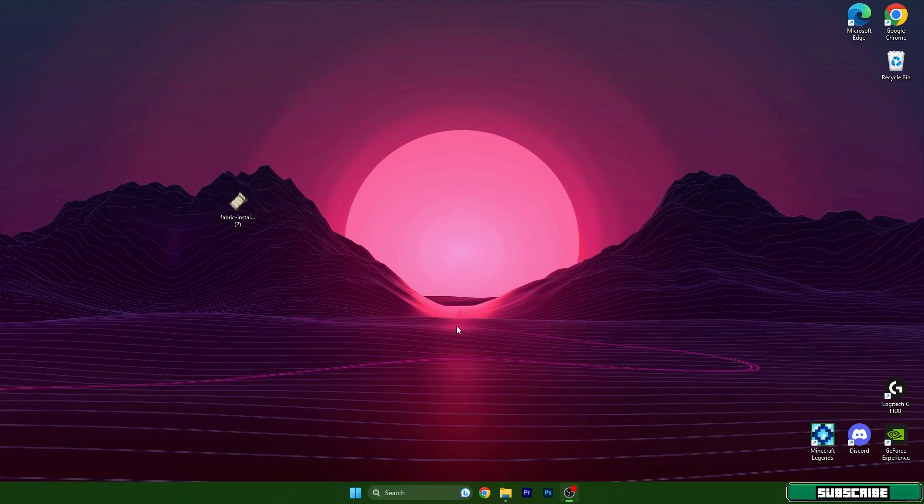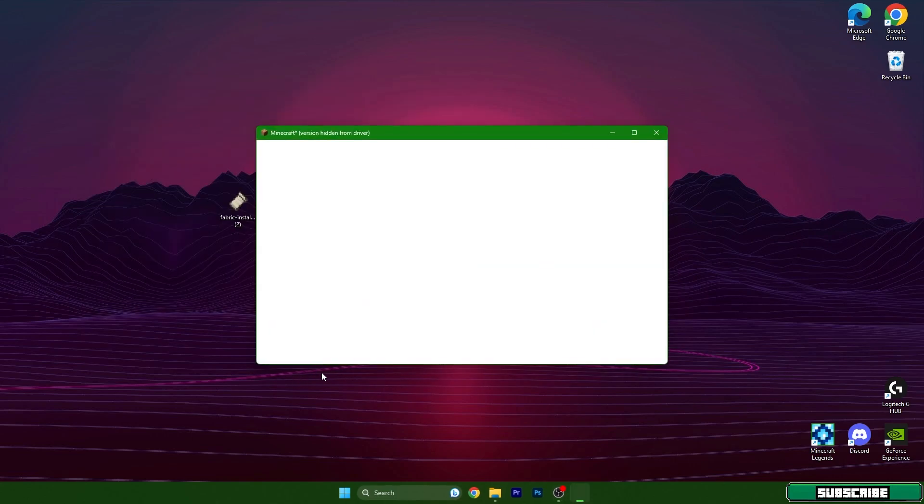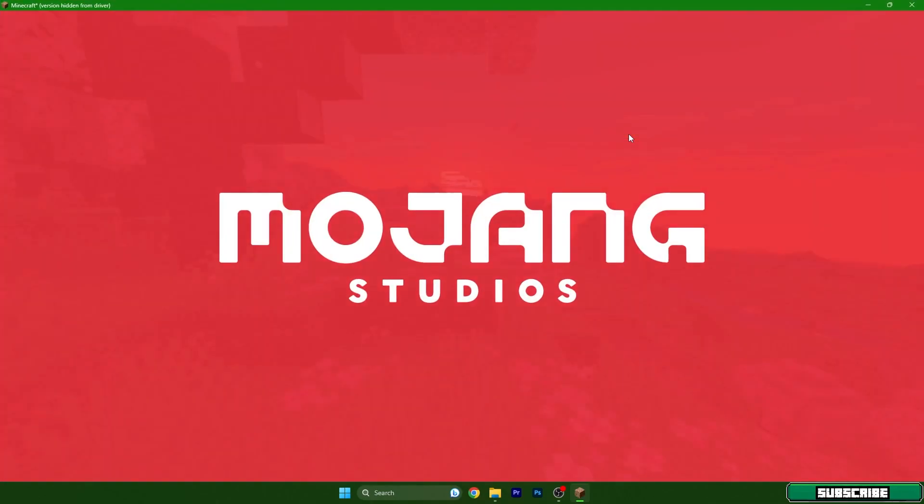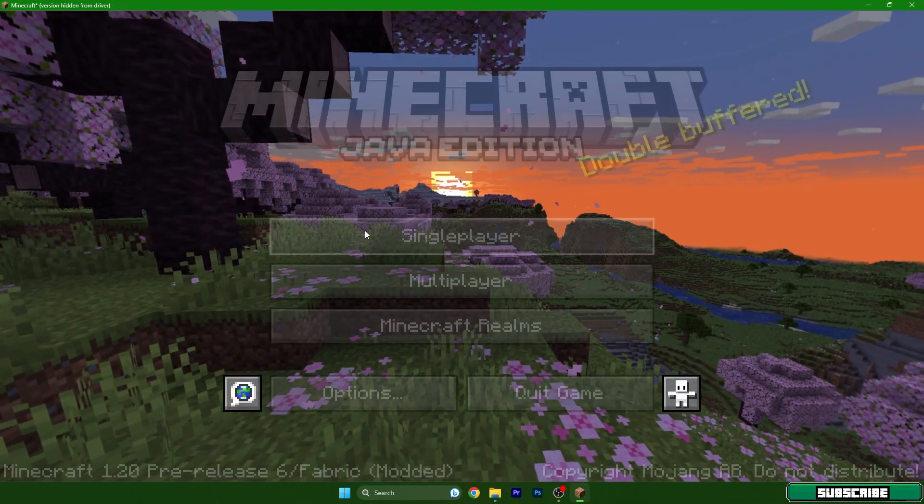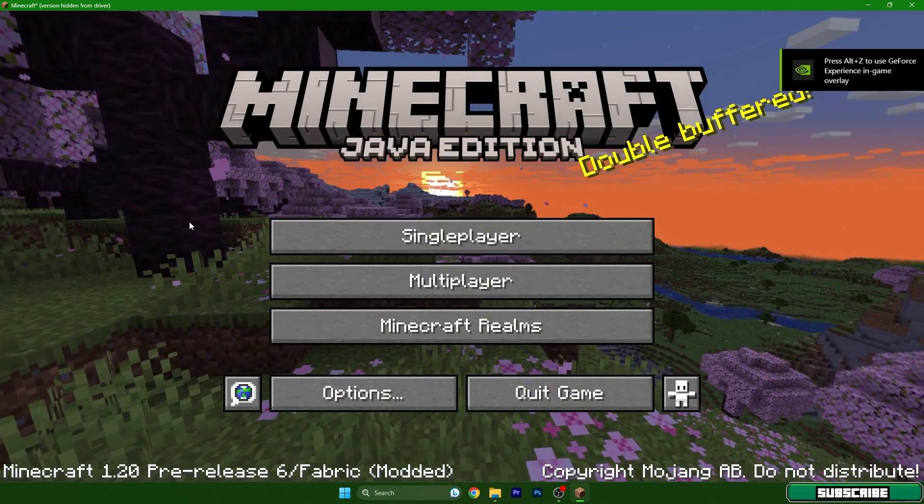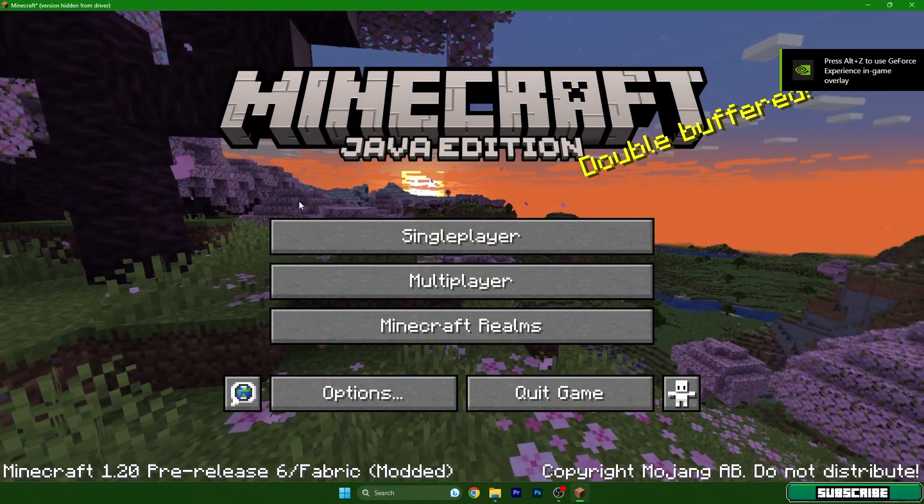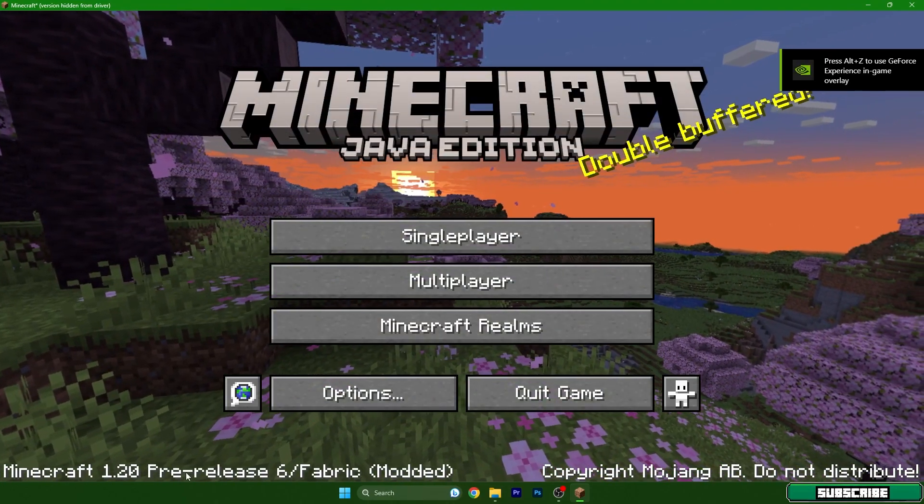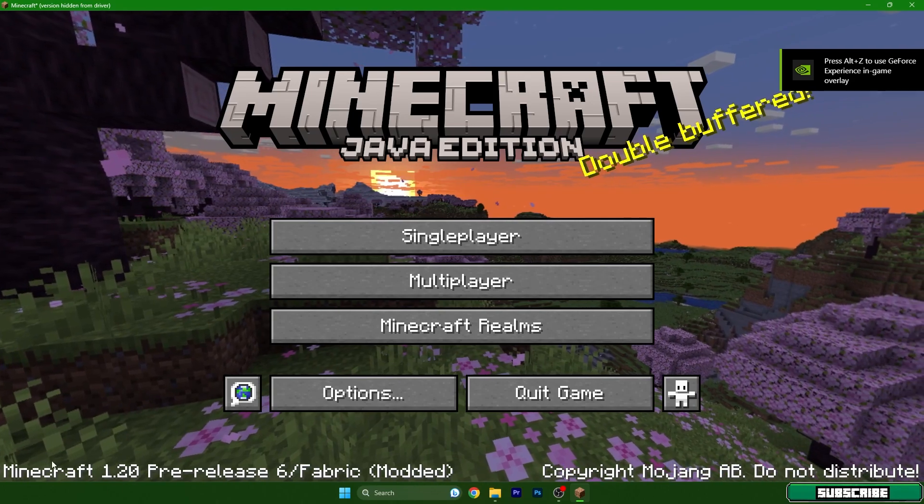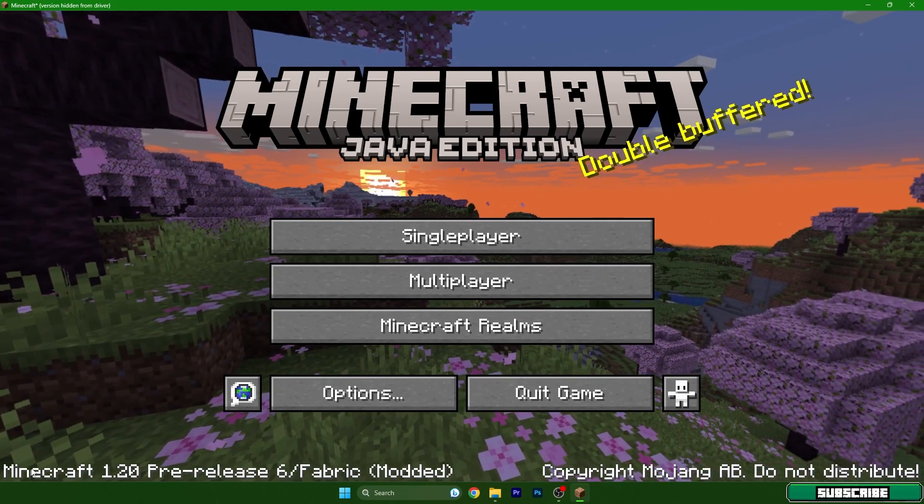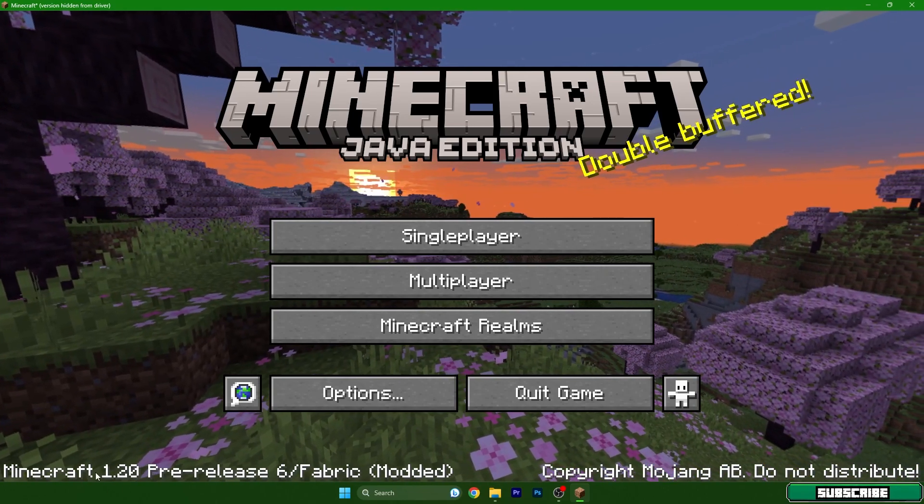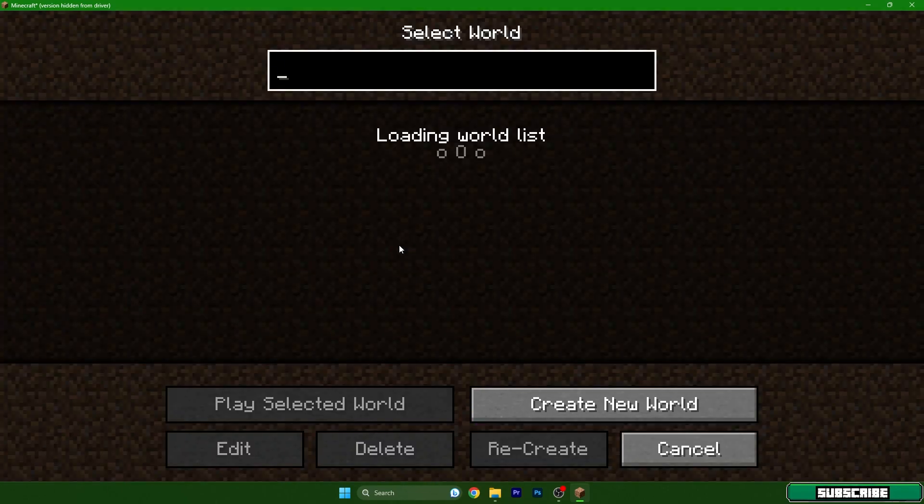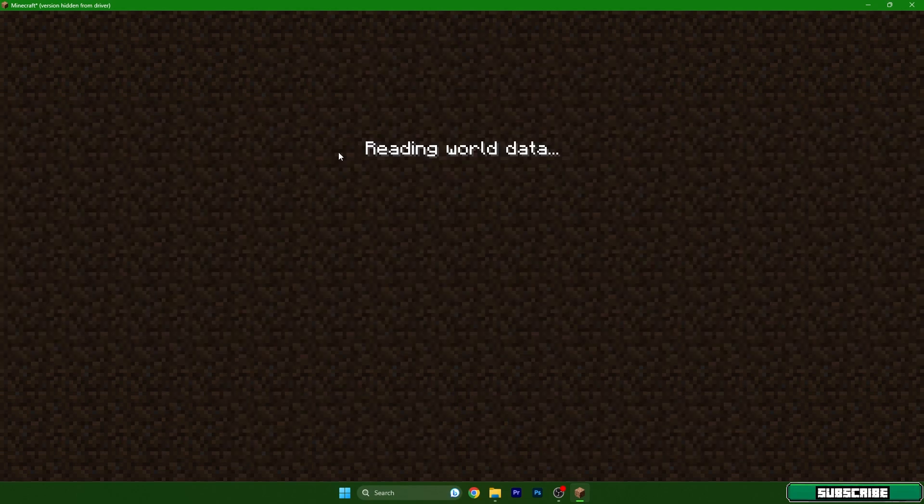As you could see, it was downloading something and installing. It's doing this just because it's the first time I'm turning Minecraft on with Fabric Loader 1.20. As you can see, Minecraft 1.20 is here. Go to single player and choose your world.